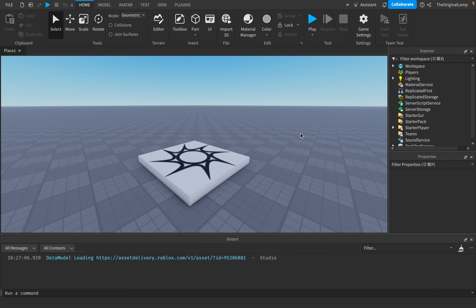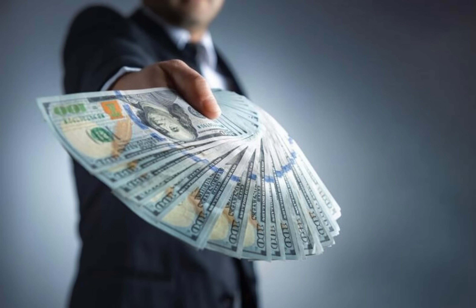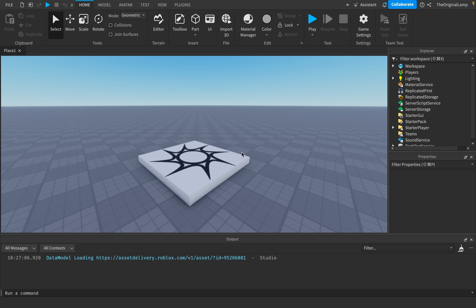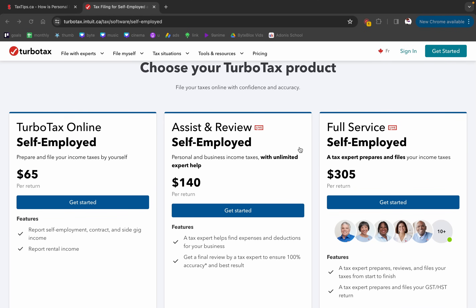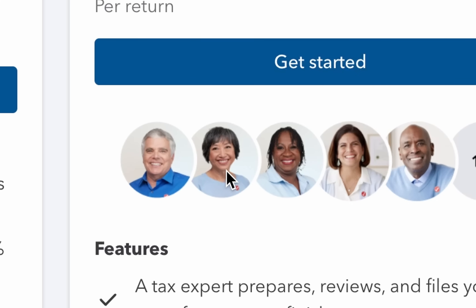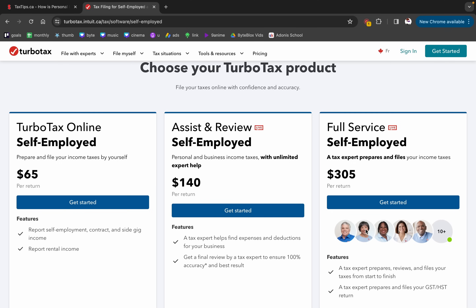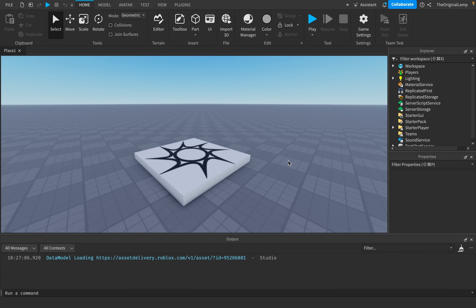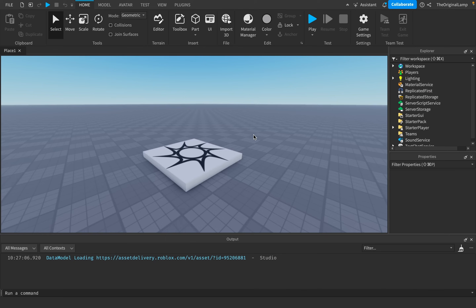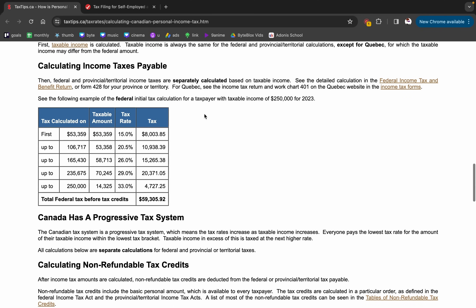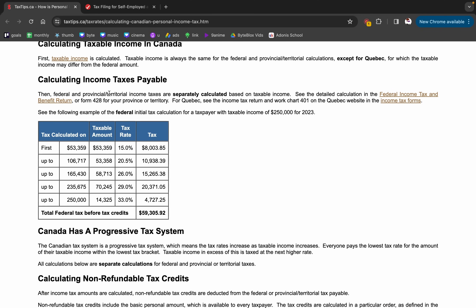Imagine you just made $200 grand a year — you seem like the type of person to do that — and then instead of having to pay $305 for Linda over here to talk to you about taxes in her old woman voice, instead you can just join my Roblox game and do your taxes there. I actually looked up all of the tax brackets.